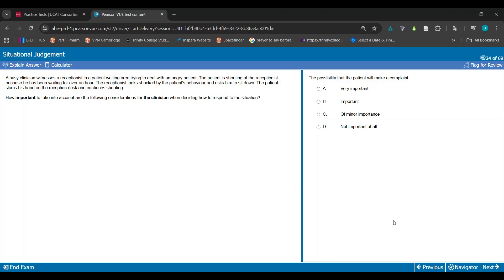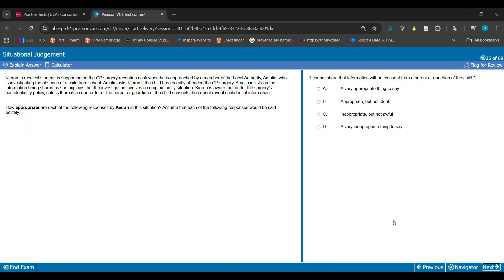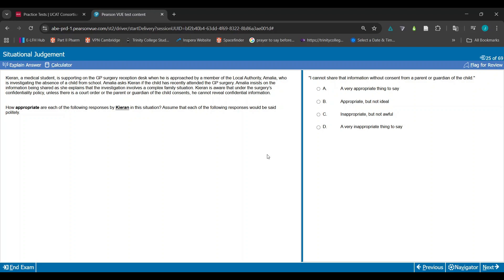Okay, cool. On to the next set. Kieran, a medical student, is supporting on the GP surgery reception desk when he is approached by a member of the local authority, Amelia, who is investigating the absence of a child from school. Amelia asks Kieran if the child has recently attended GP surgery. Amelia insists on the information being shared as she explains the investigation involves a complex family situation. Kieran is aware that under the surgery's confidentiality policy, unless there is a court order or the parent or guardian of the child consents, he cannot reveal confidential information.